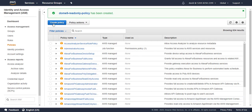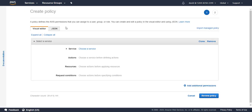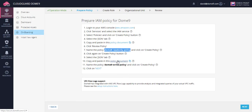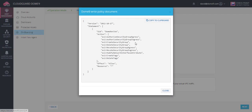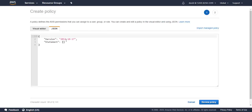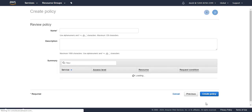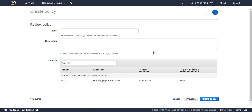Create the second policy. Copy the policy and paste it here. This is the write access policy.